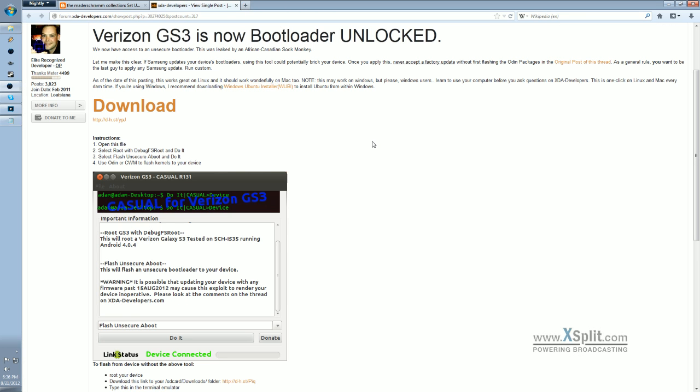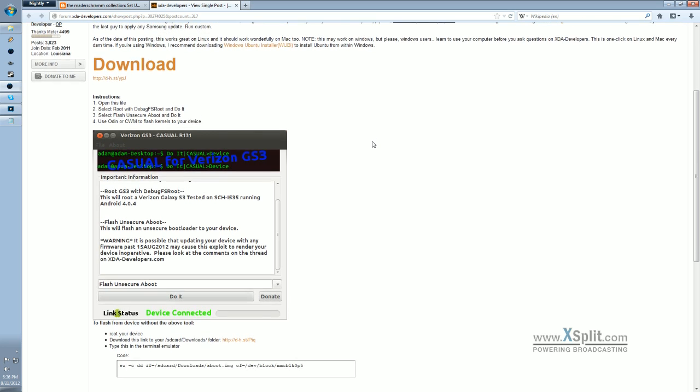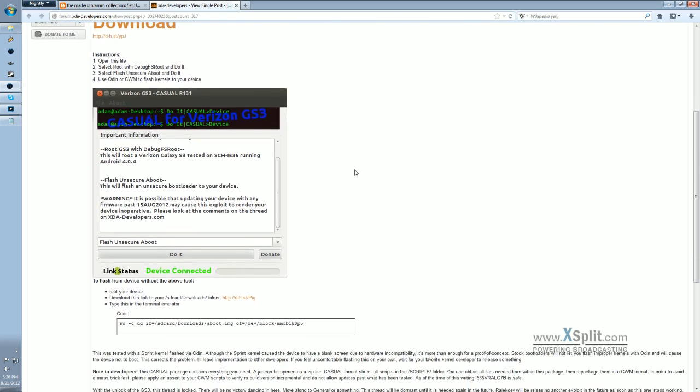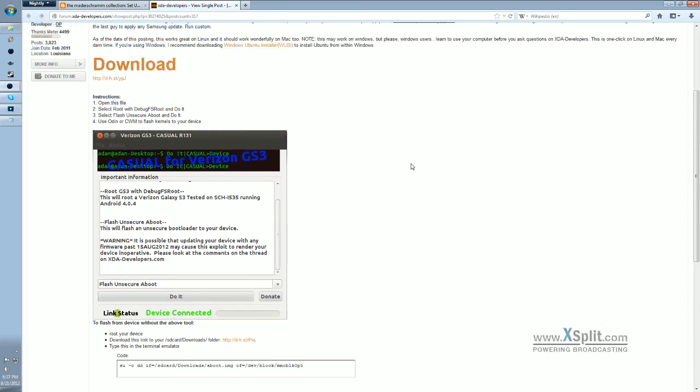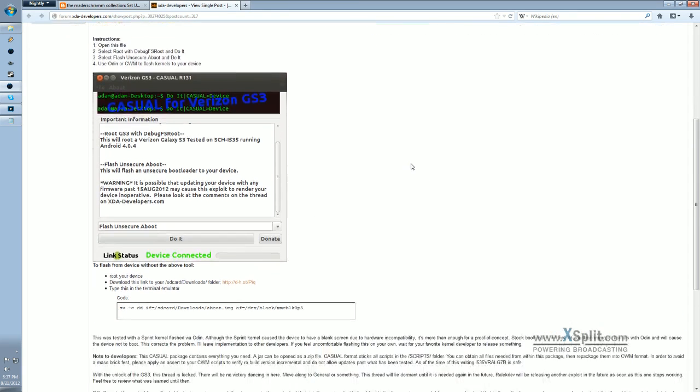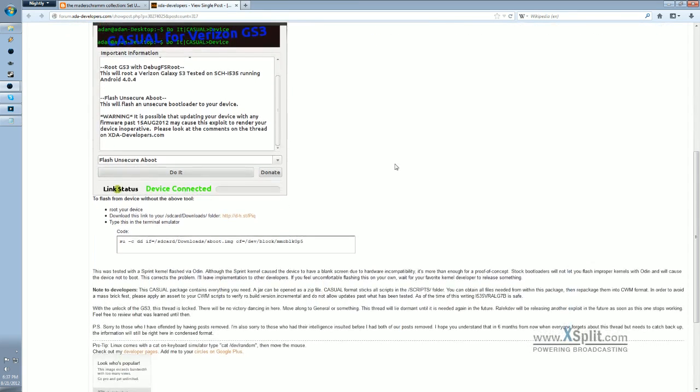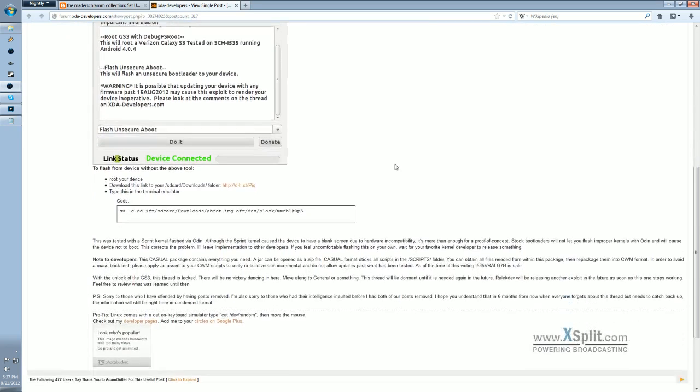However, I find it to be more convenient to just use the terminal and enter the one line of code that's required. So that's the emphasis I'm going to put on this tutorial.